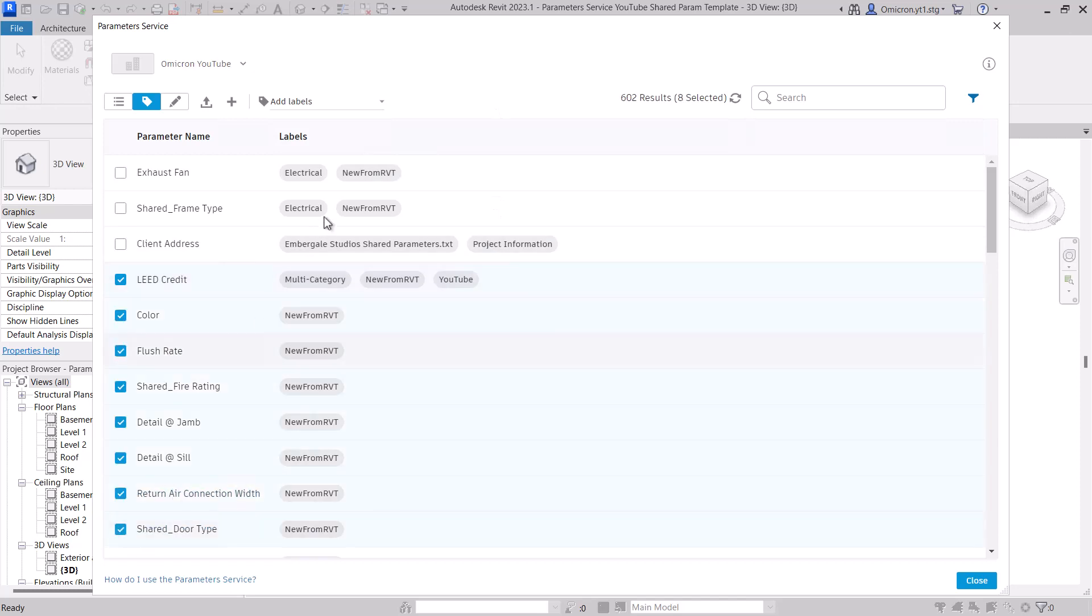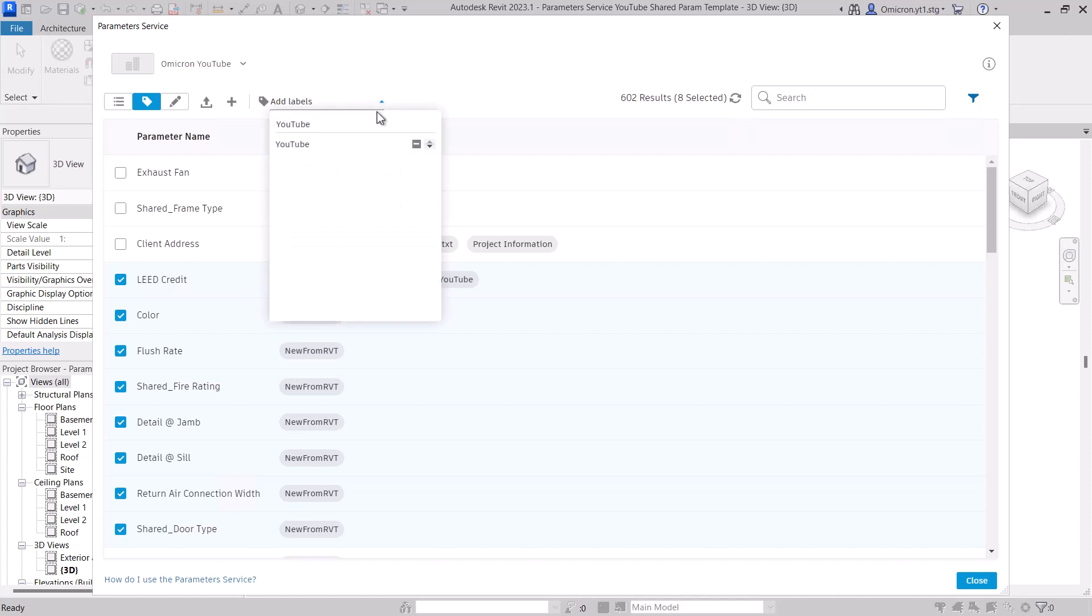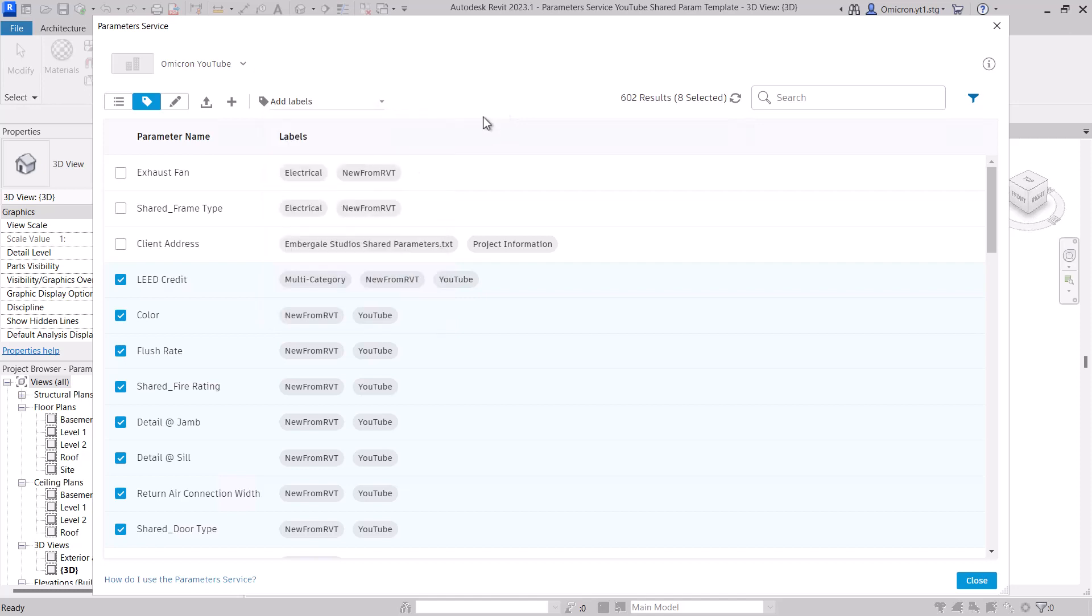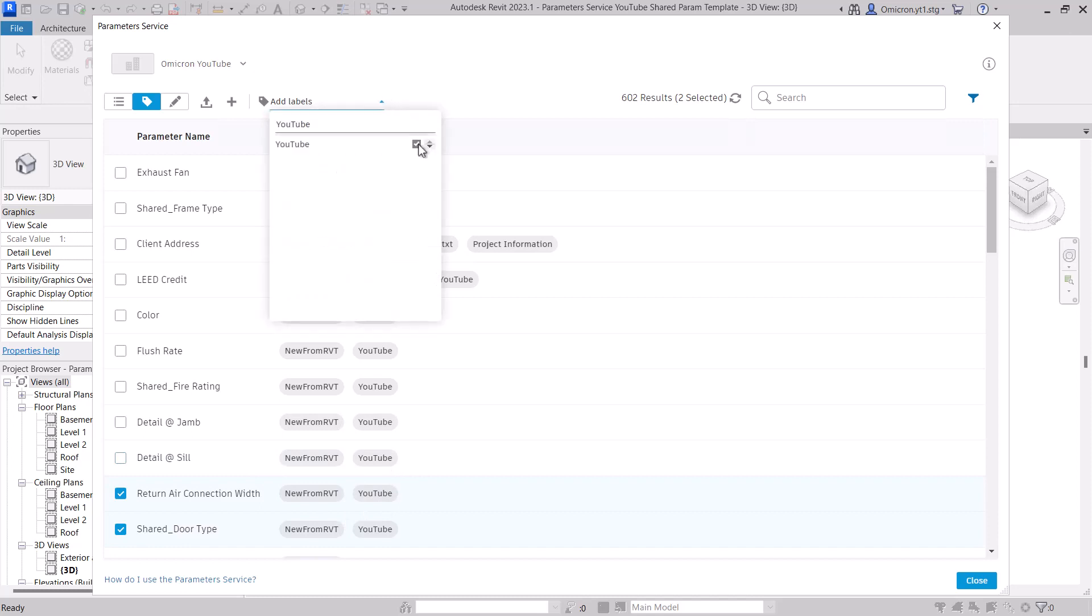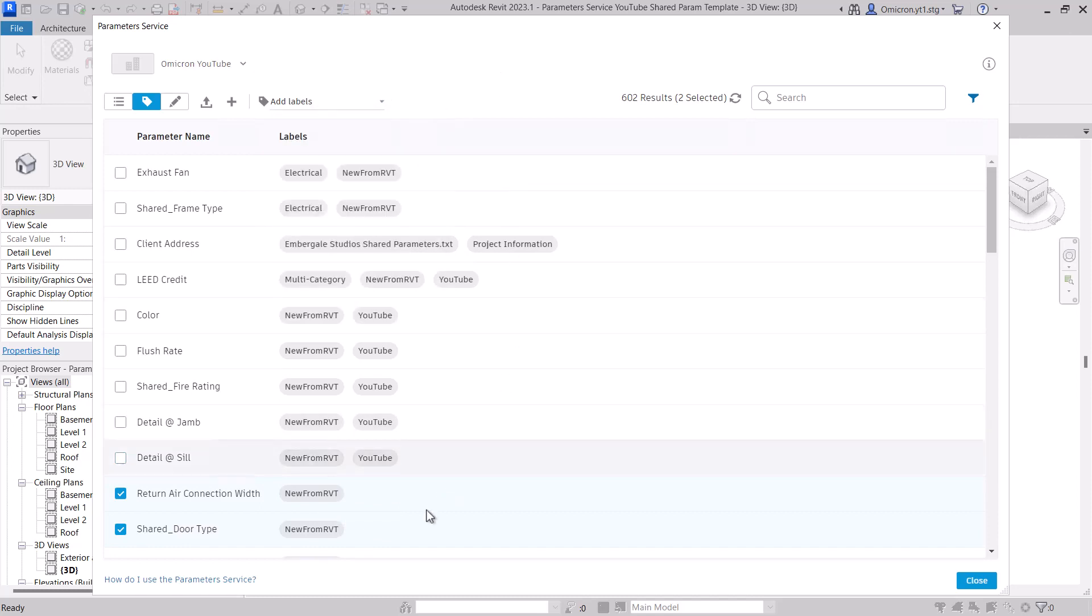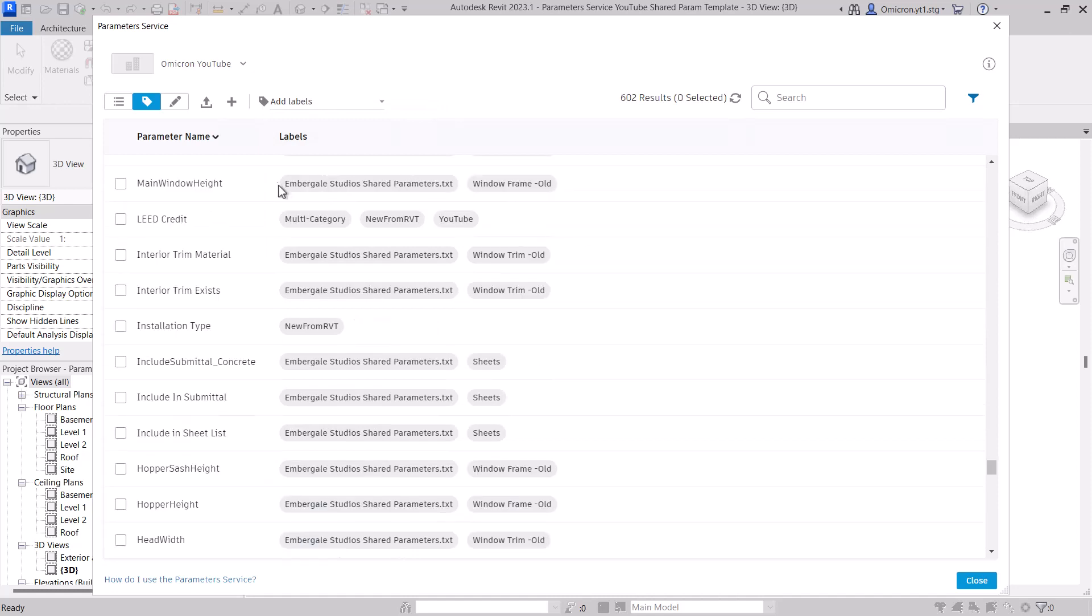You can select multiple parameters with Shift and Click, selecting their checkboxes to apply labels in bulk. To remove a label, simply select the parameter or parameters and uncheck that label to remove it. The power of labels is that you can easily filter down to similar parameters or parameters for a given use.